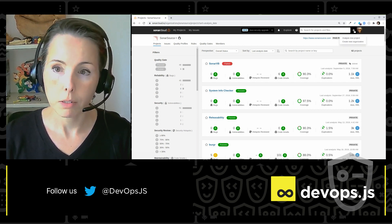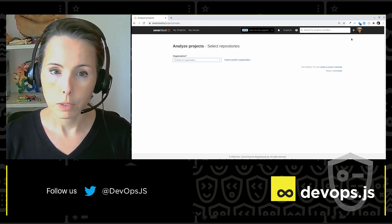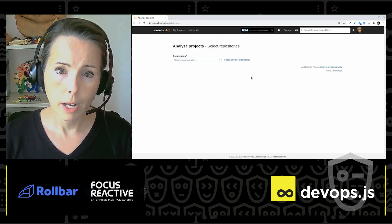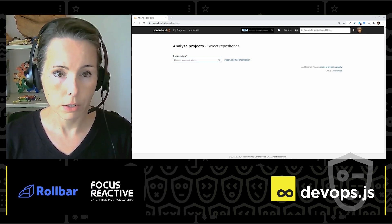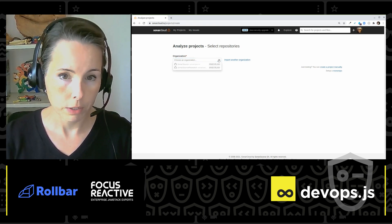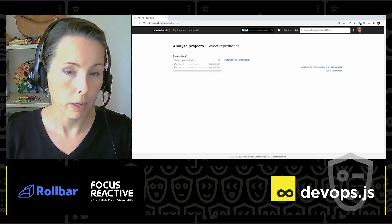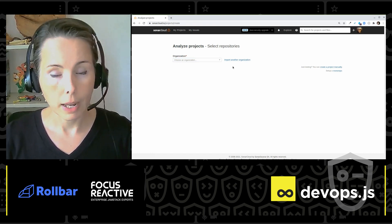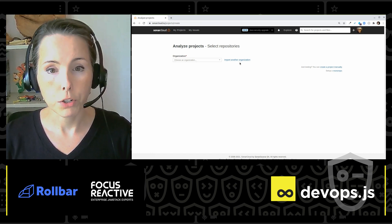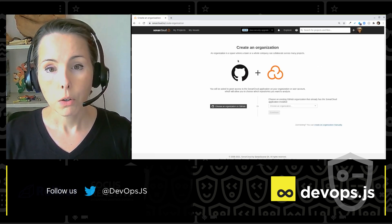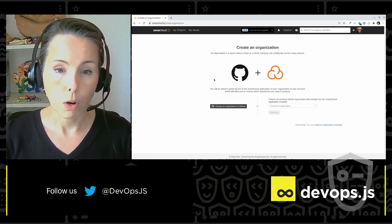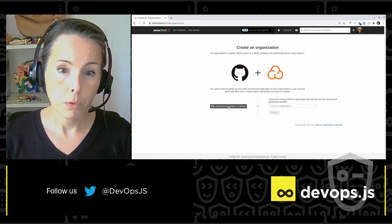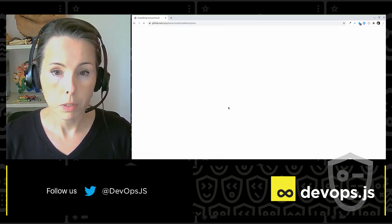So I'm going to go to the plus to analyze a new project. Now, it asks me if I want to analyze a project from one of the existing organizations that I already have access to. But again, that's not what I want to show you today. I'm going to show you creating an organization from my ALM. So I'm going to choose GitHub.